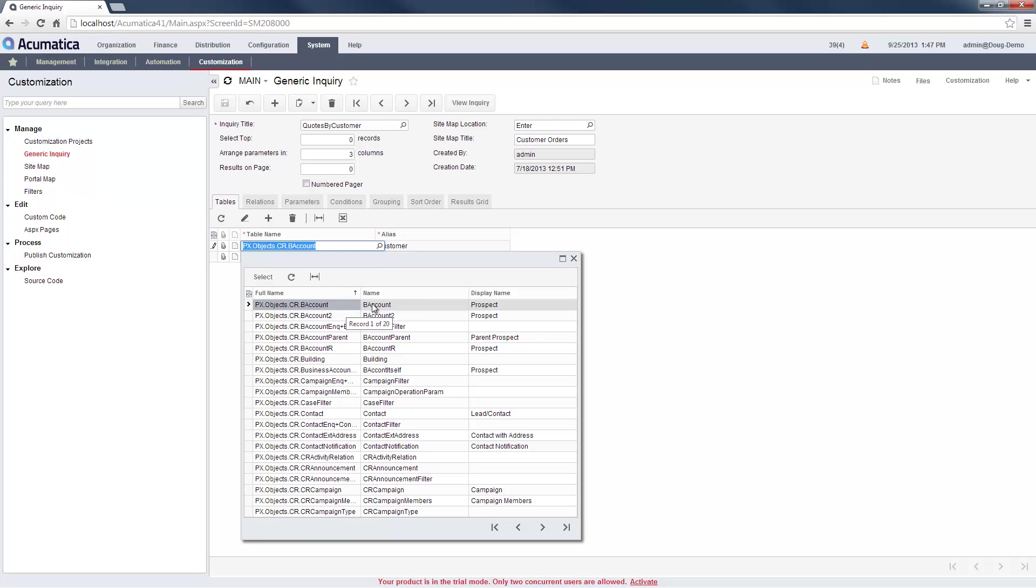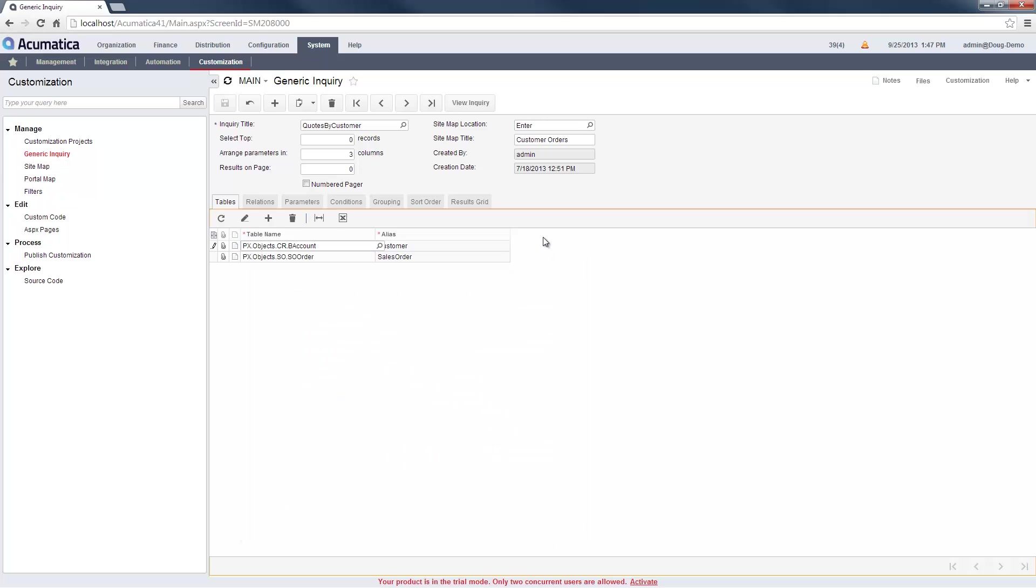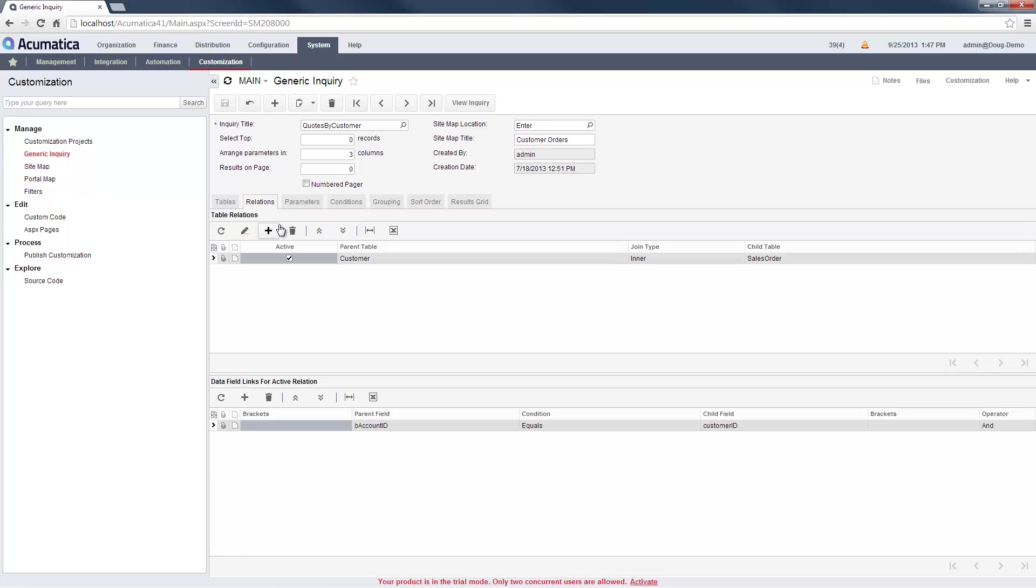Once I have selected my tables, I go to the Relations tab to create my join conditions. Tables are joined using their primary keys. In this case, I have linked the Business Account ID on the Customer record with the Customer ID on the Sales Order record. The inner join retrieves all records in the Child table that matches an entry on the Parent table.